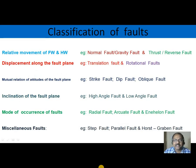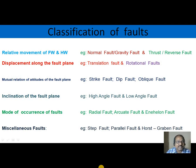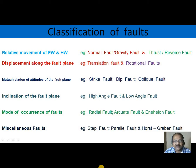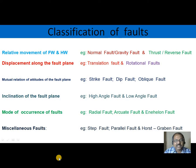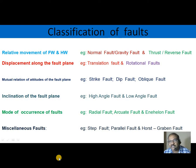Looking at the classification of faults: when we consider relative movement of footwall and hanging wall, we find normal fault and thrust fault. If we consider displacement along the fault plane, we find translation faults and rotational faults. If we consider the mutual relation of attitudes of the fault plane, then strike fault, dip fault, and oblique fault are examples. Based on inclination of the fault plane, high angle fault and low angle fault are good examples.